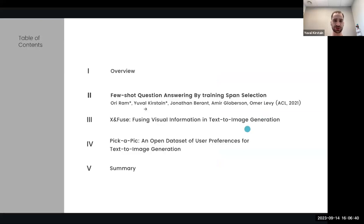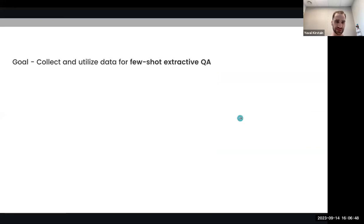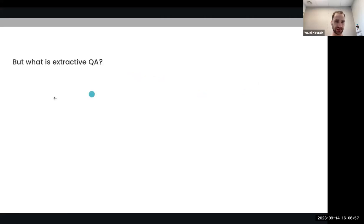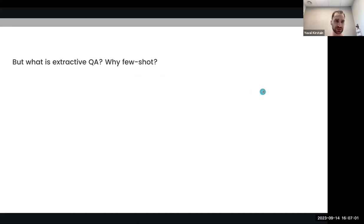The first paper is 'Few-Shot Question Answering by Training Span Selection' with Ori Ram, Jonathan Berant, Amir Globerson, and Omer Levy. In this paper, our goal was to collect and utilize data for few-shot extractive question answering. Before I go ahead to how we did it, I want to say a few words about what extractive question answering even is and why we want to solve it in few-shot settings.